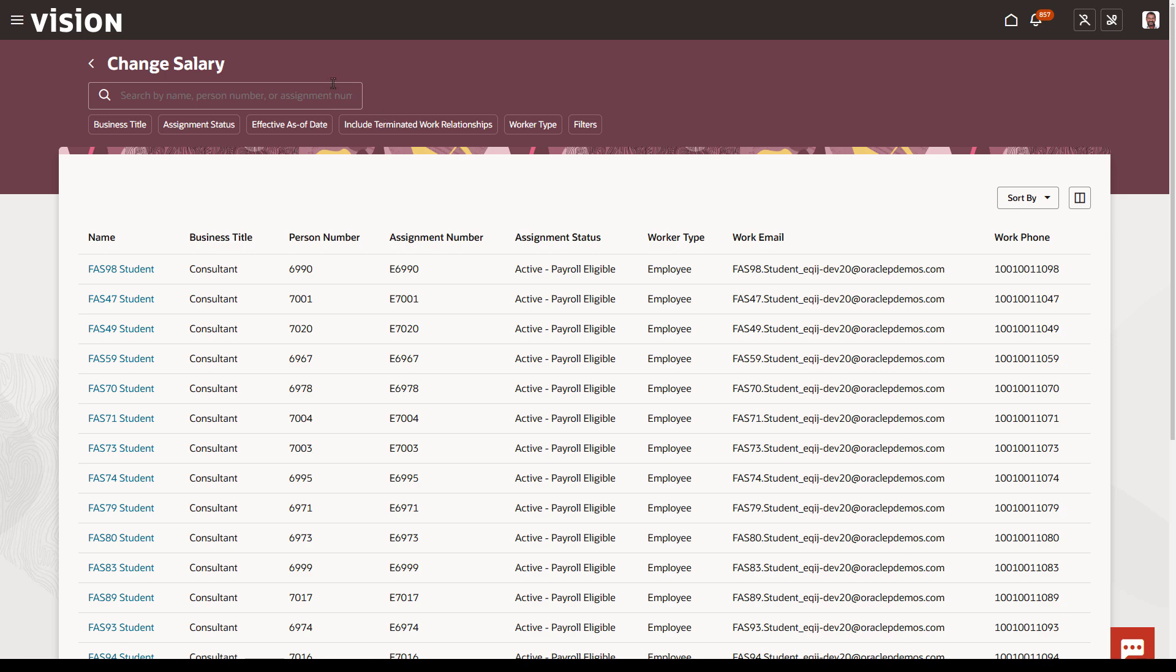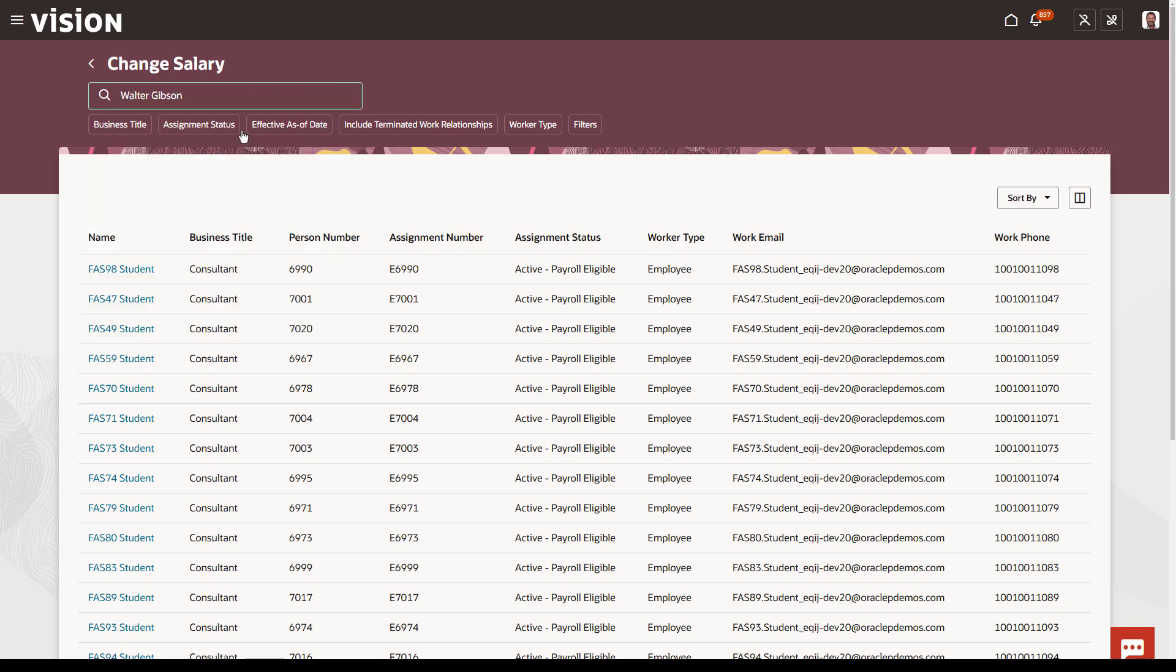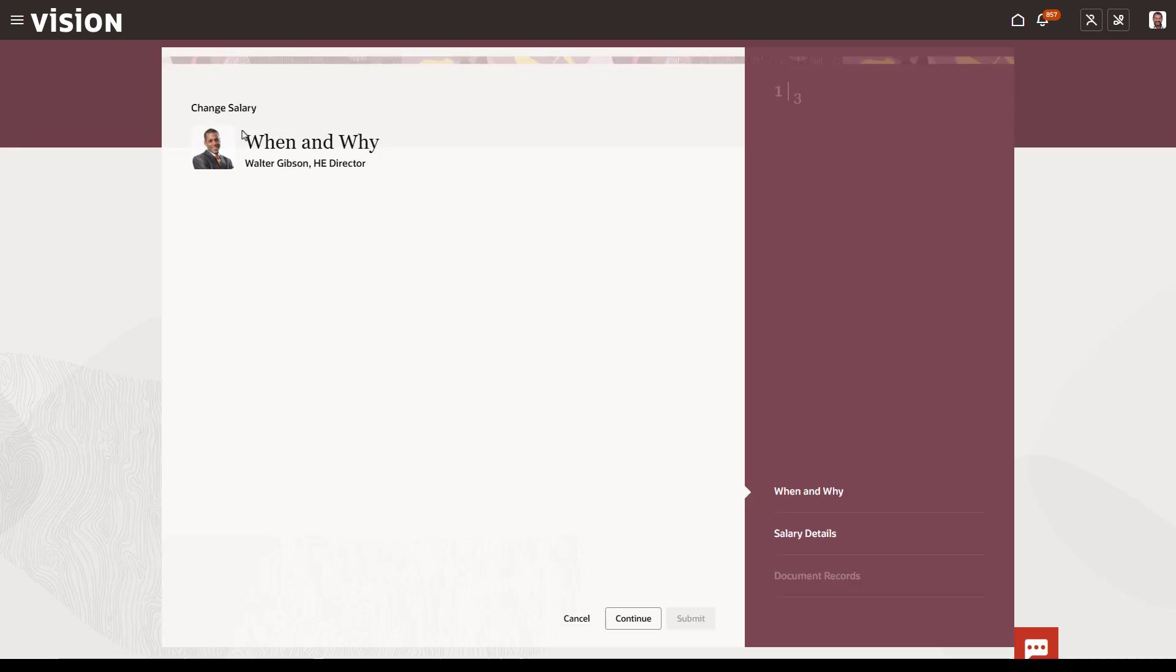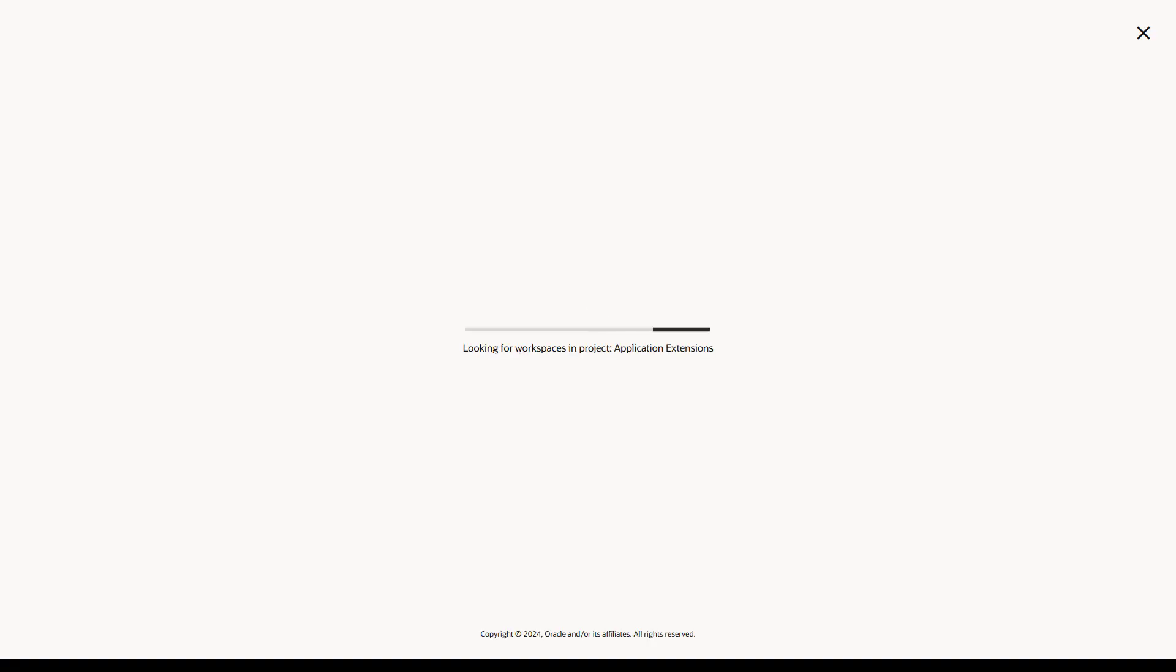For this demonstration, we'll use the Change Salary page. Once you're there, from the Settings and Actions menu, select Edit Page in Visual Builder Studio. If this option isn't available, it's likely you're not on a Redwood page.